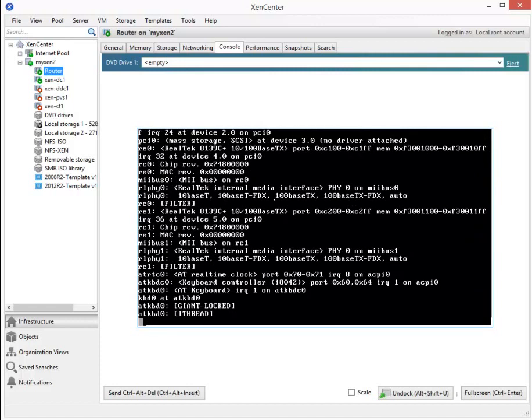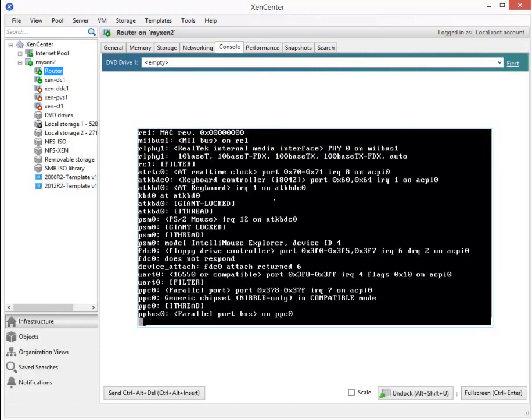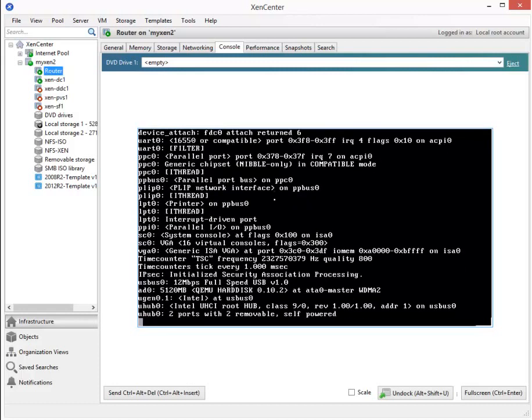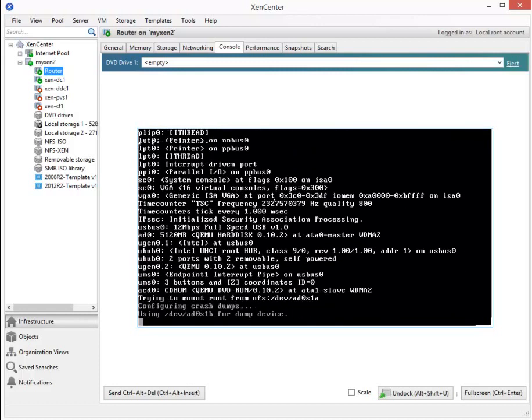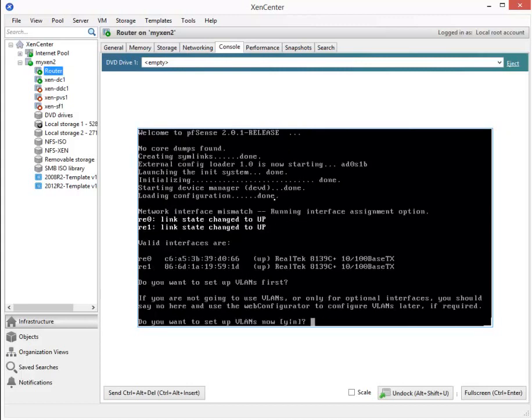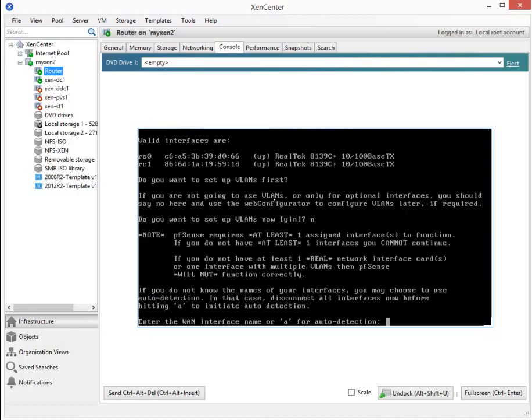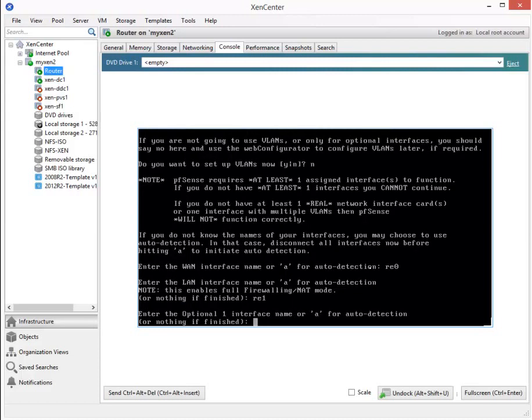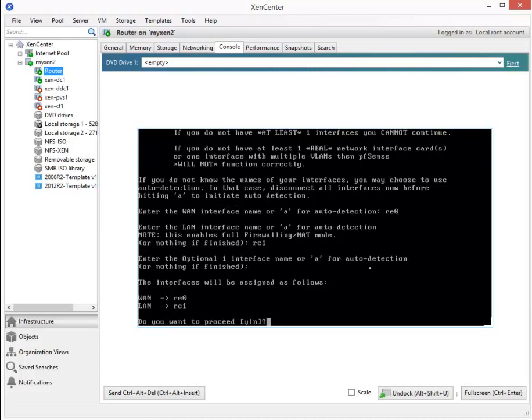During this phase, we're actually going to enter the IP addresses for those two interfaces. It's asking us if we want to set up any VLANs. Since the answer is no, enter the WAN interface name, and we're going to choose the RE0 as the WAN interface name. Now it wants the LAN interface name, that's going to be RE1. There's no optional WAN interface, so we're just going to hit Enter. That looks good, so let's say yes to continue.